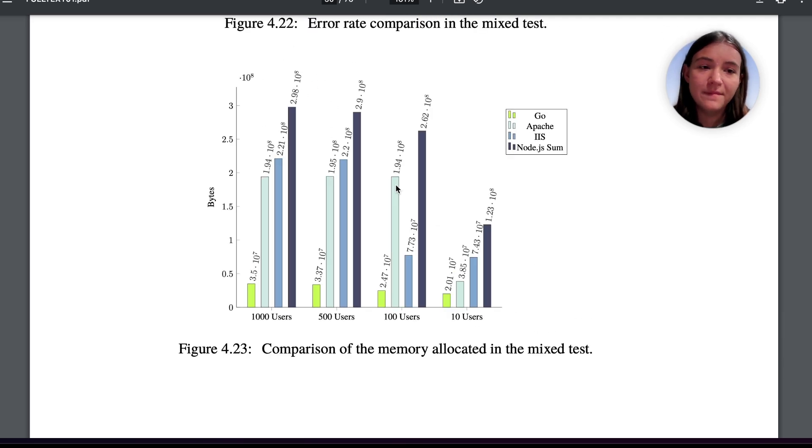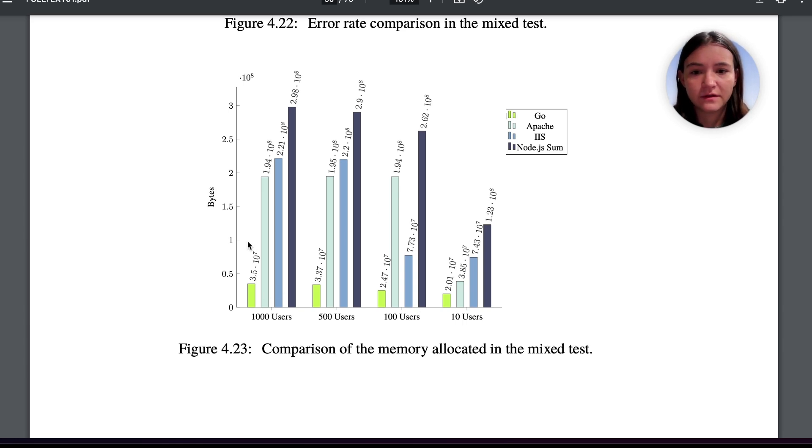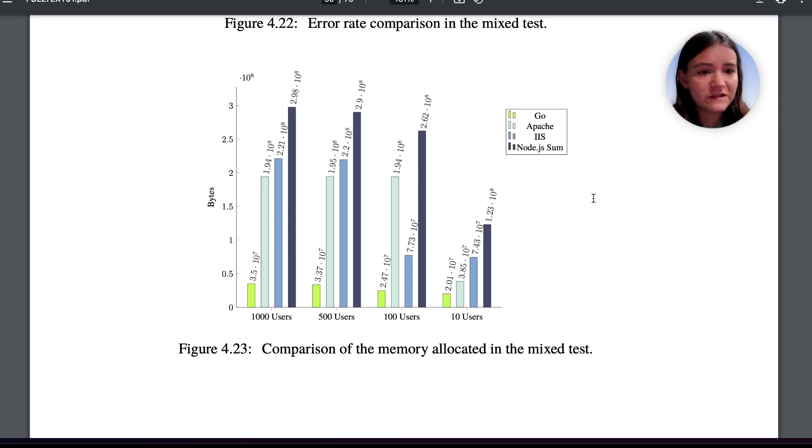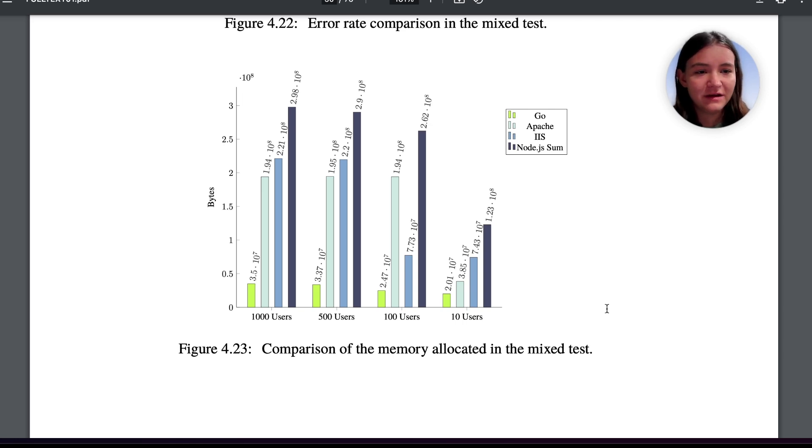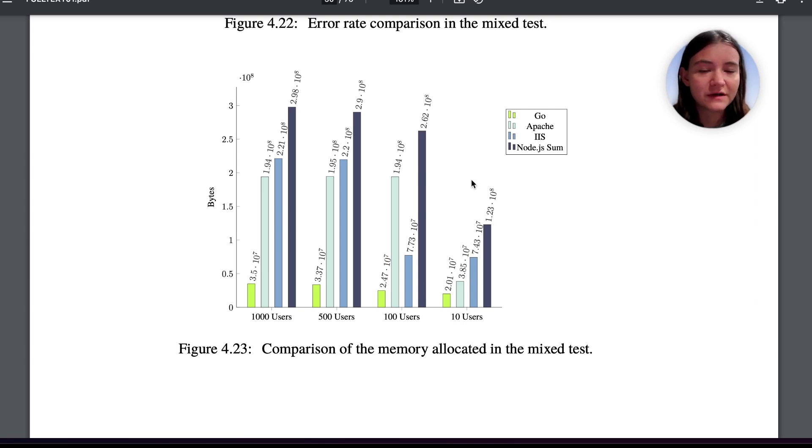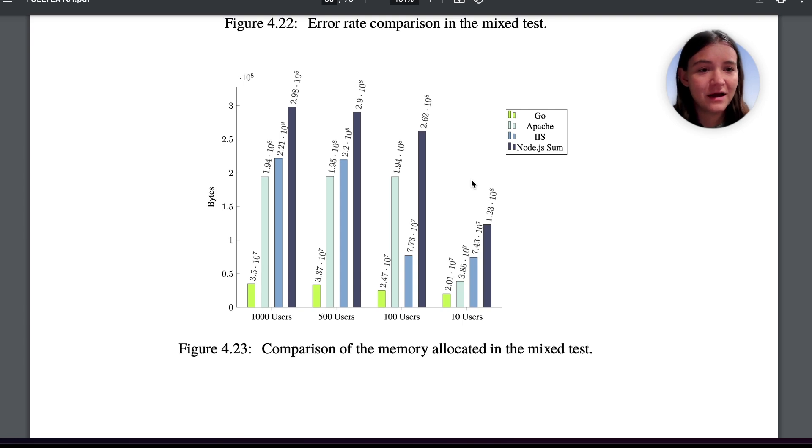Moving on we have memory allocation. So here we see that Go again outperforms all the other technologies with not a lot of memory allocation. Node.js actually has the most memory allocated and one speculation I have for this is because Node.js relies on asynchronous operations and these asynchronous operations have to have callbacks so the program knows what to do when that function completes.